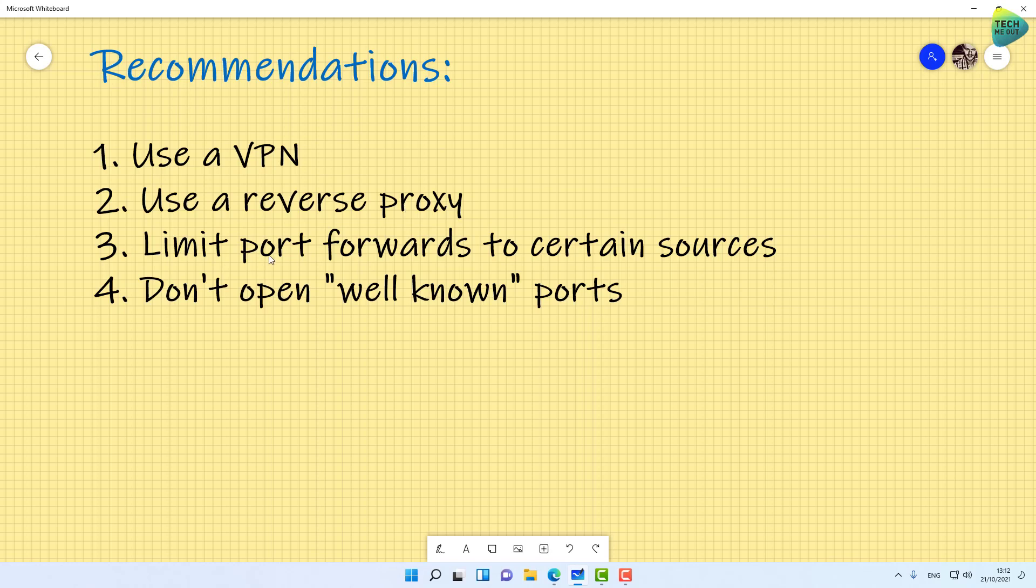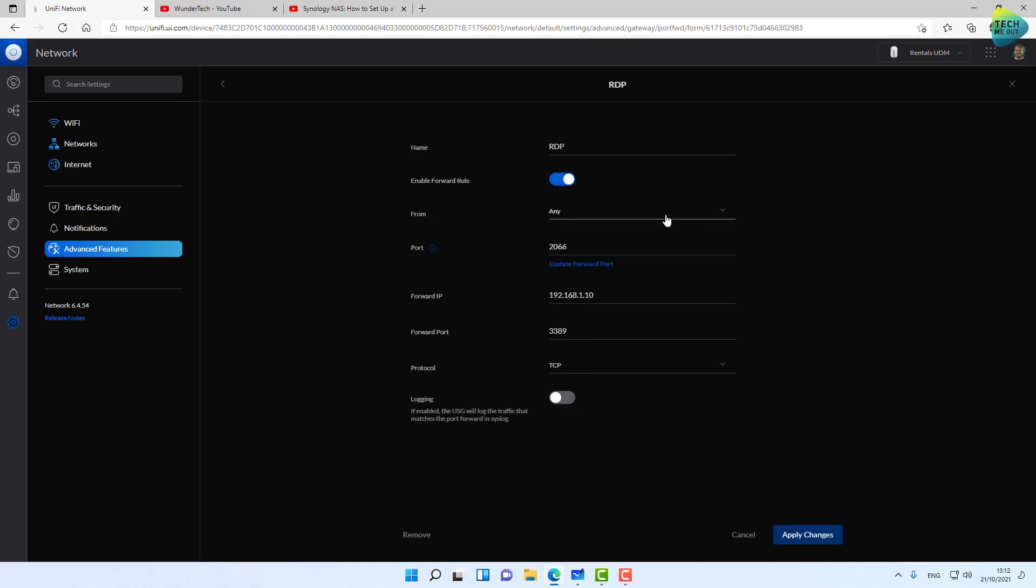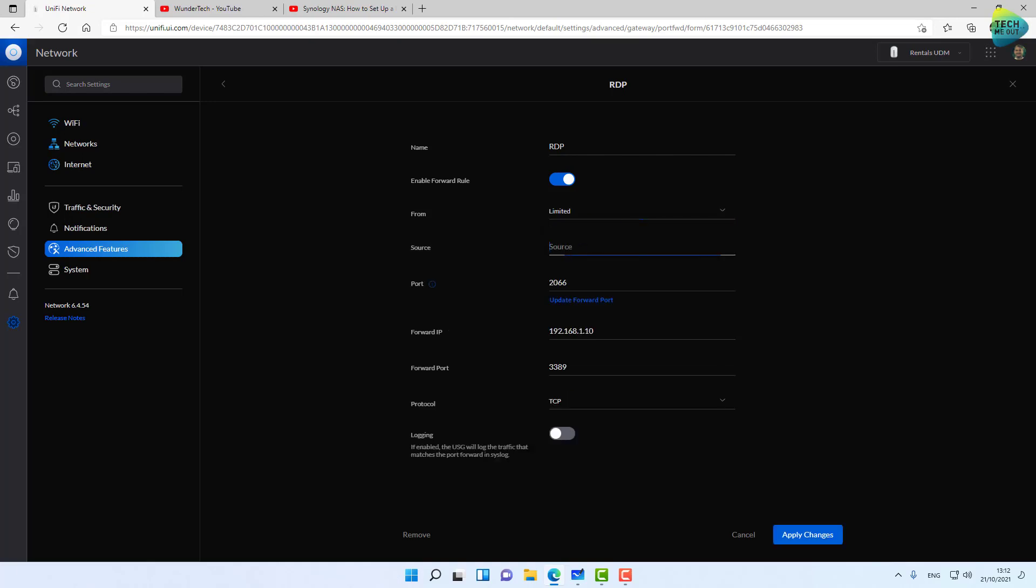You can limit the port forward to certain sources, which is a great way to limit exposure. Let's edit the rule we just created. If I know I'll only be connecting to this RDP device from my office, I can state the IP address here if I have a static one at my workplace. This will only open the port to the IP address where I'm coming from, not everyone on the internet. With a limited source, port forwarding becomes maybe 90% less risky, if not 99%.